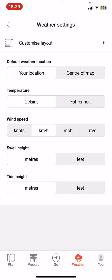At the temperature section, as you can see there are two options to choose from, so you can set the temperature to Fahrenheit or Celsius, so just click on the one that you want, and the feature is set.